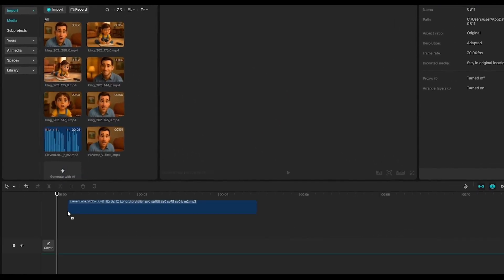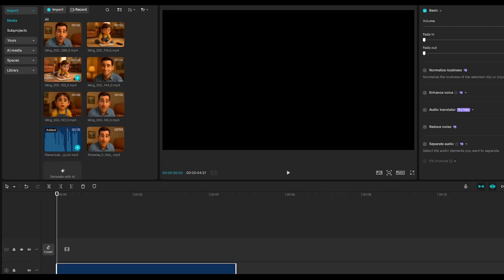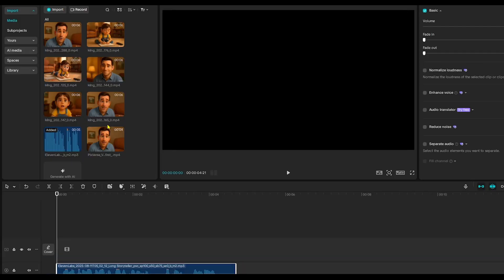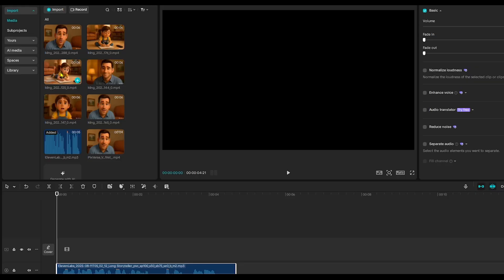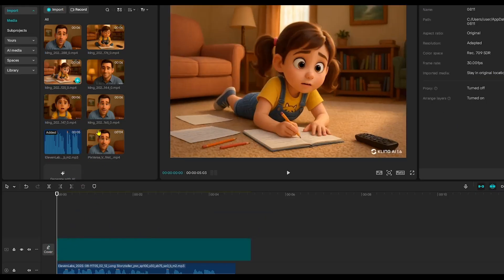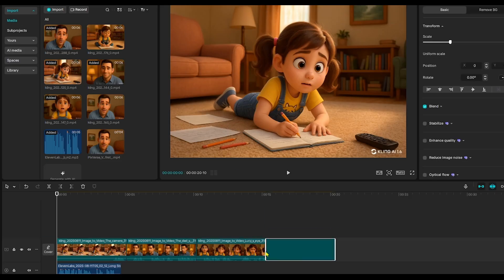First, I drag the voiceover narration onto the timeline. Next, I arrange the video clips to match the narration, making sure each scene lines up perfectly for smooth, seamless storytelling.